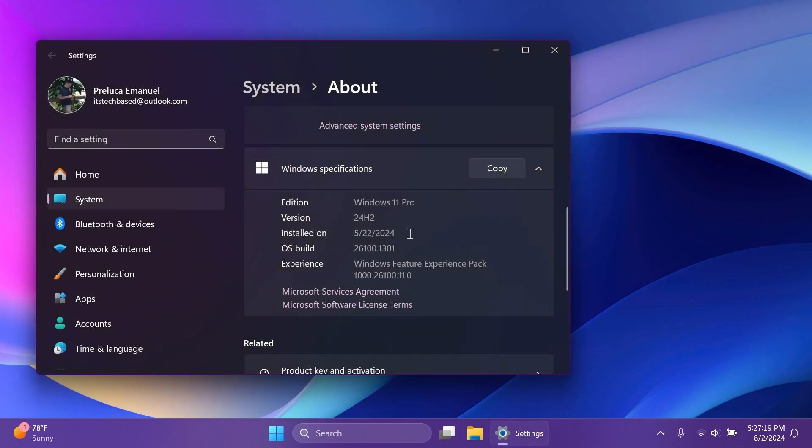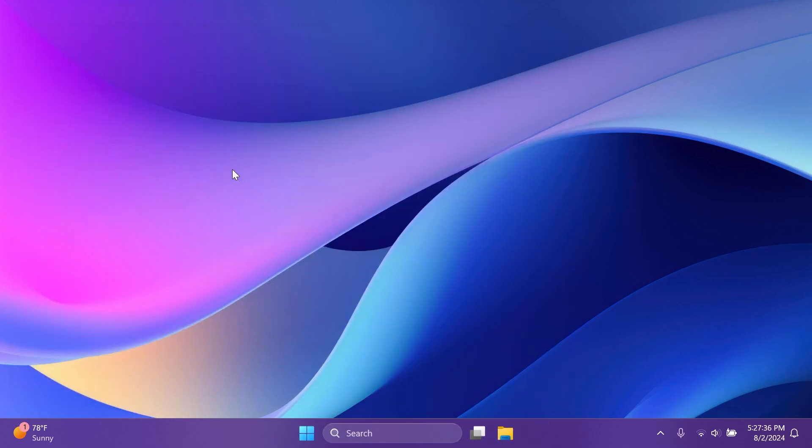In this video, we're talking about the build 26100.1301 for version 24H2 or the build code KB5040529. We're going to talk about what new features are starting to roll out to the Windows 11 24H2 main release.